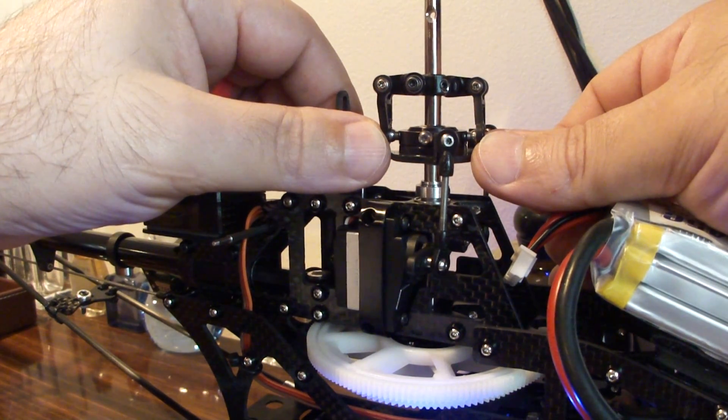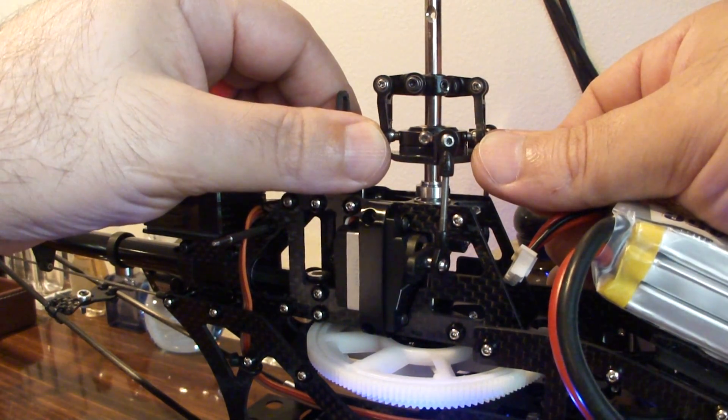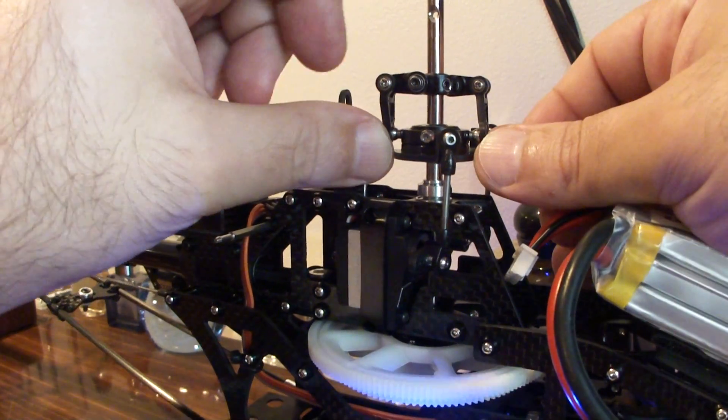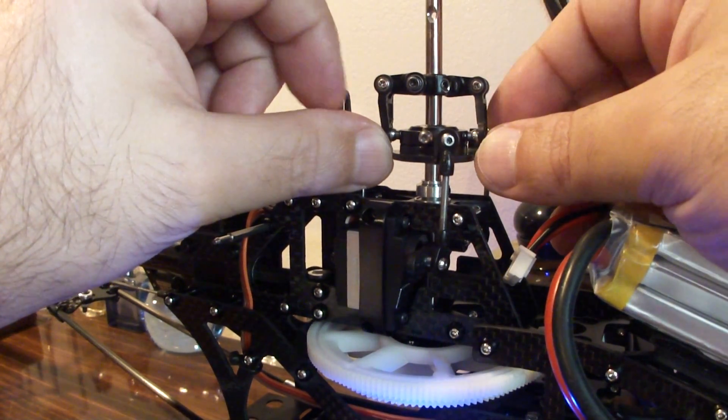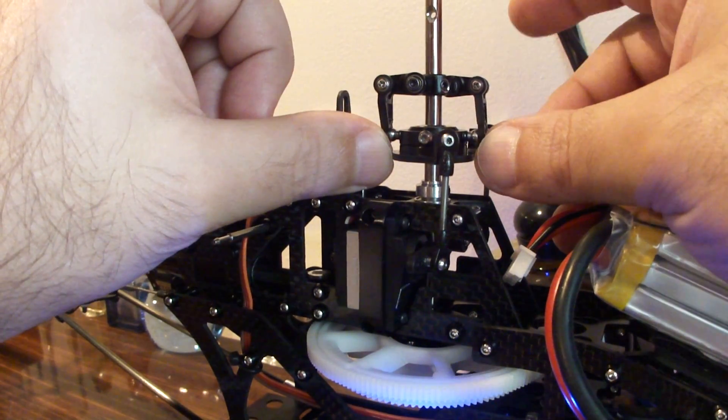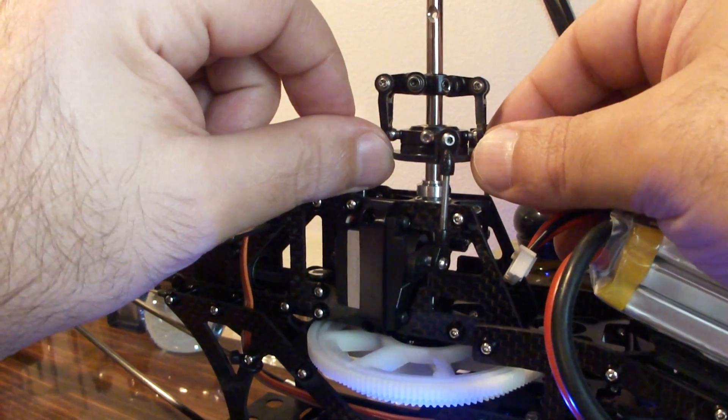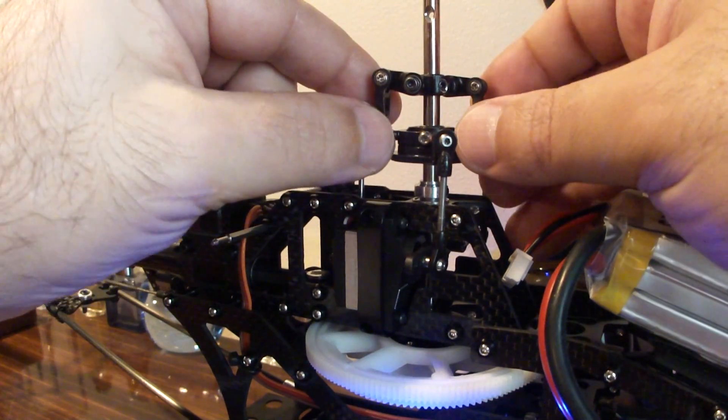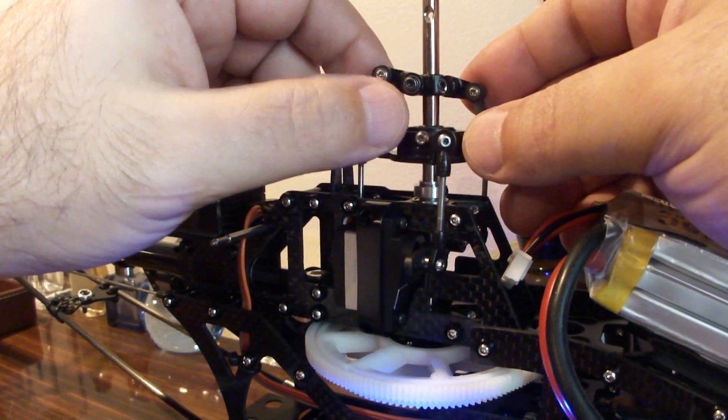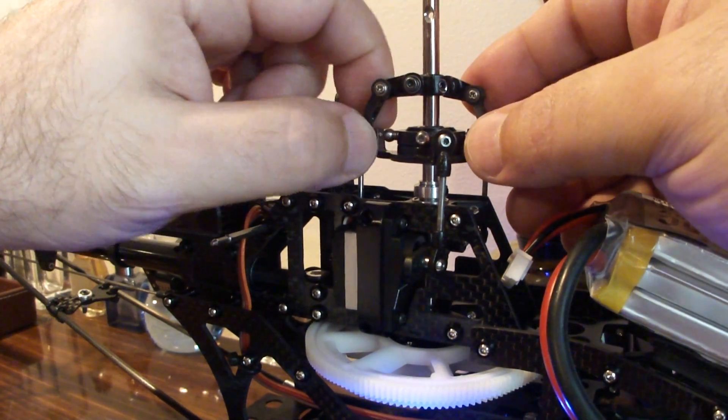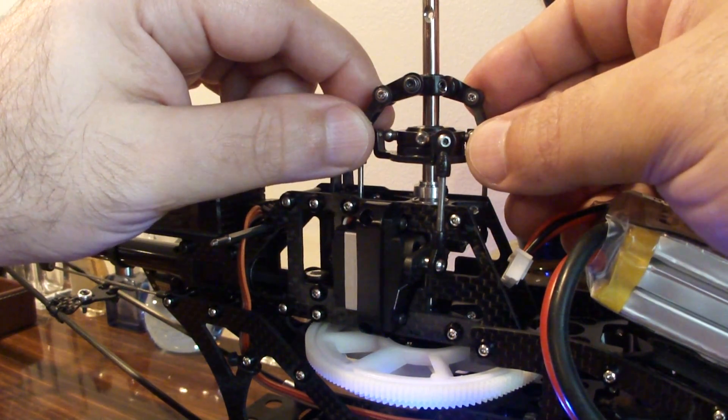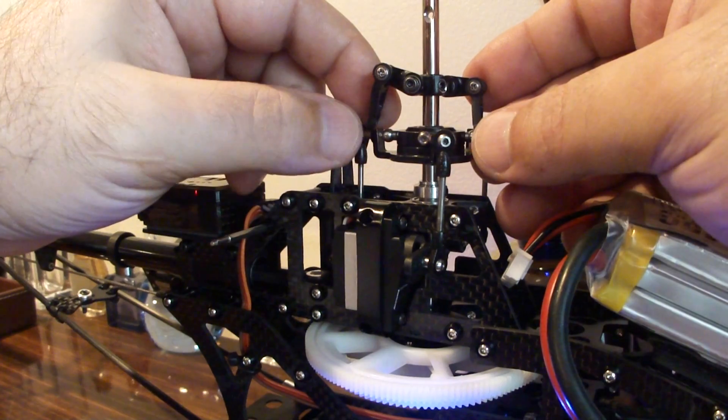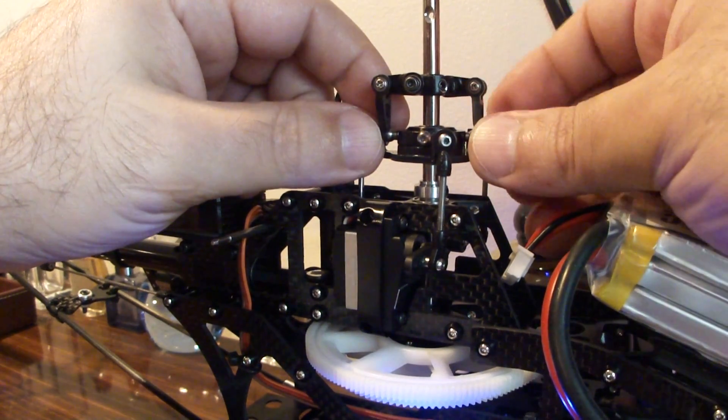At that point you can see the swash is level, and if it wasn't level, if these arms were pointing up or pointing down, if they were pointing up then I'd know the swash plate would have to go down. If they were pointing down then I know my swash would have to be moved up to get them flat. So let me go through that again.